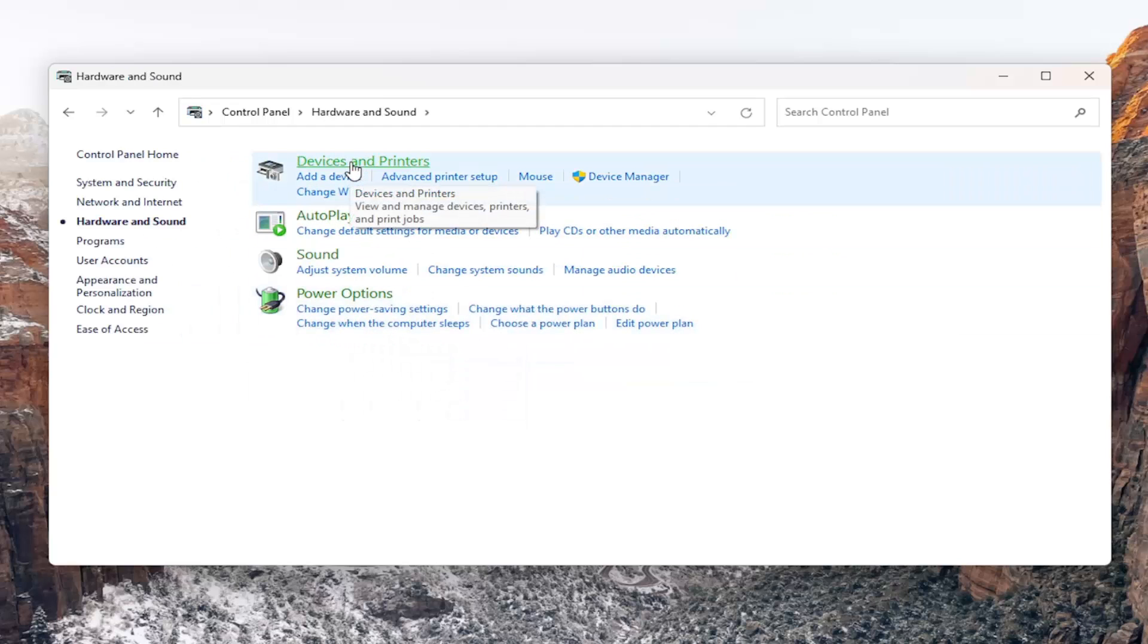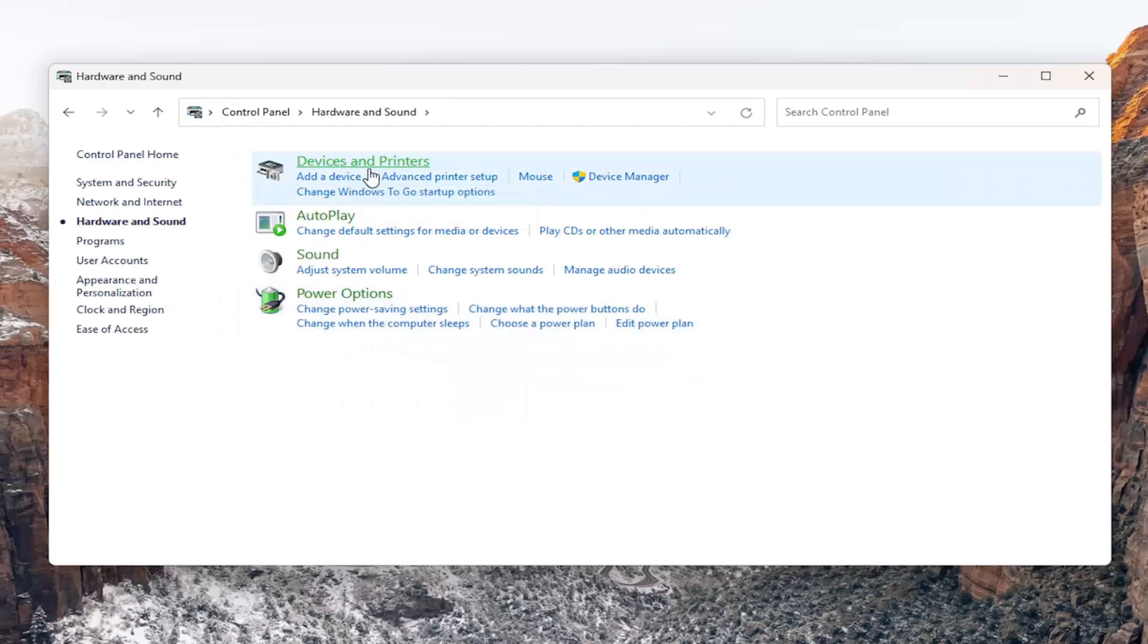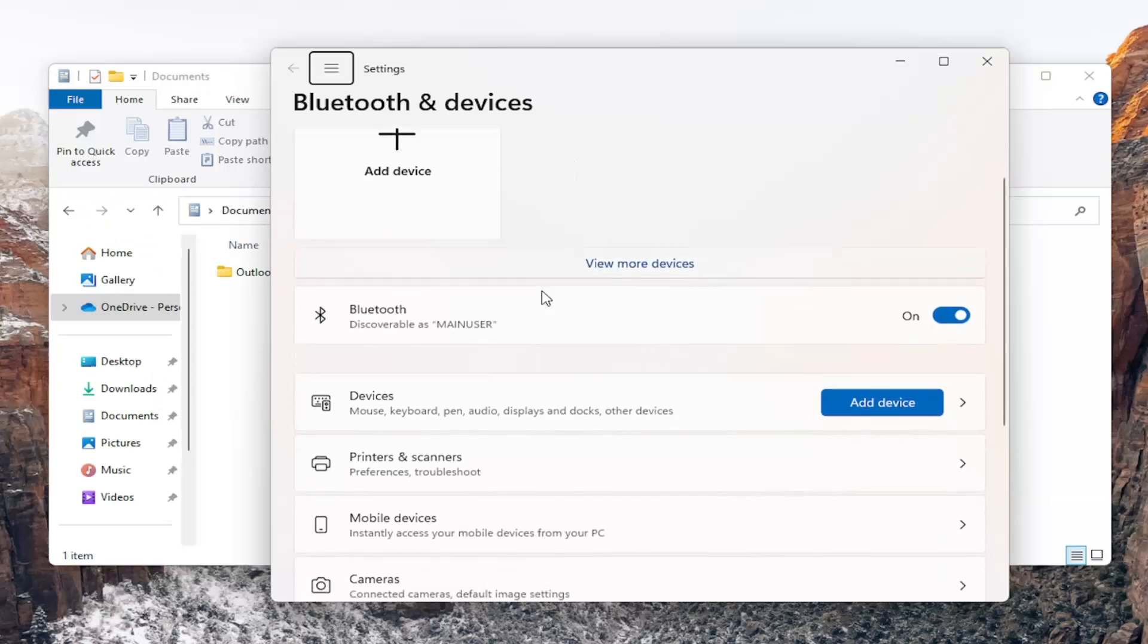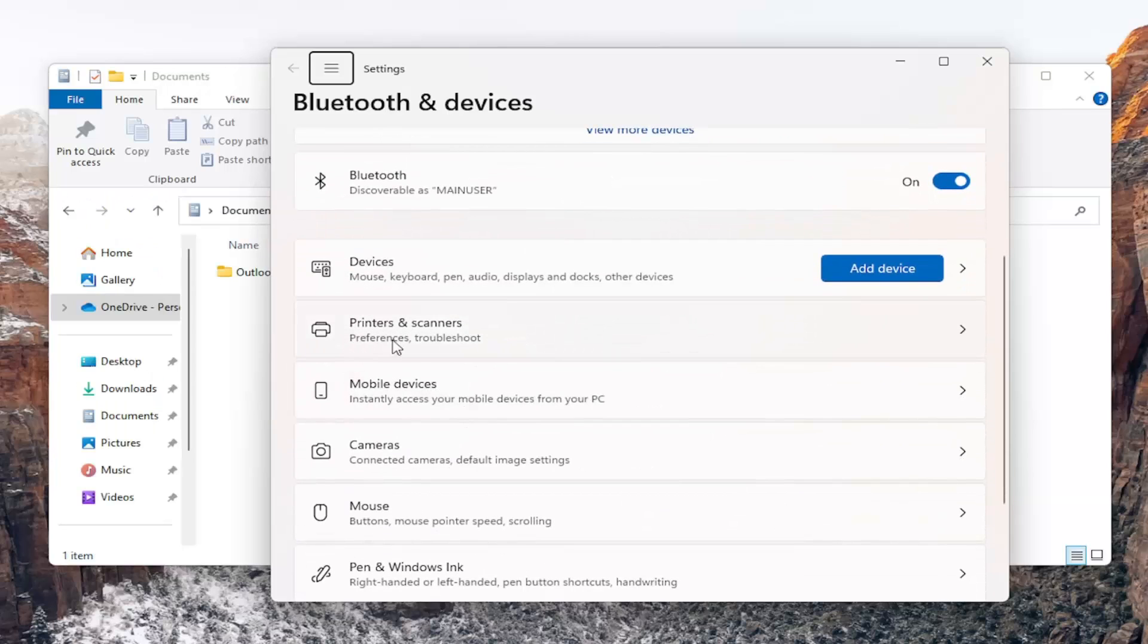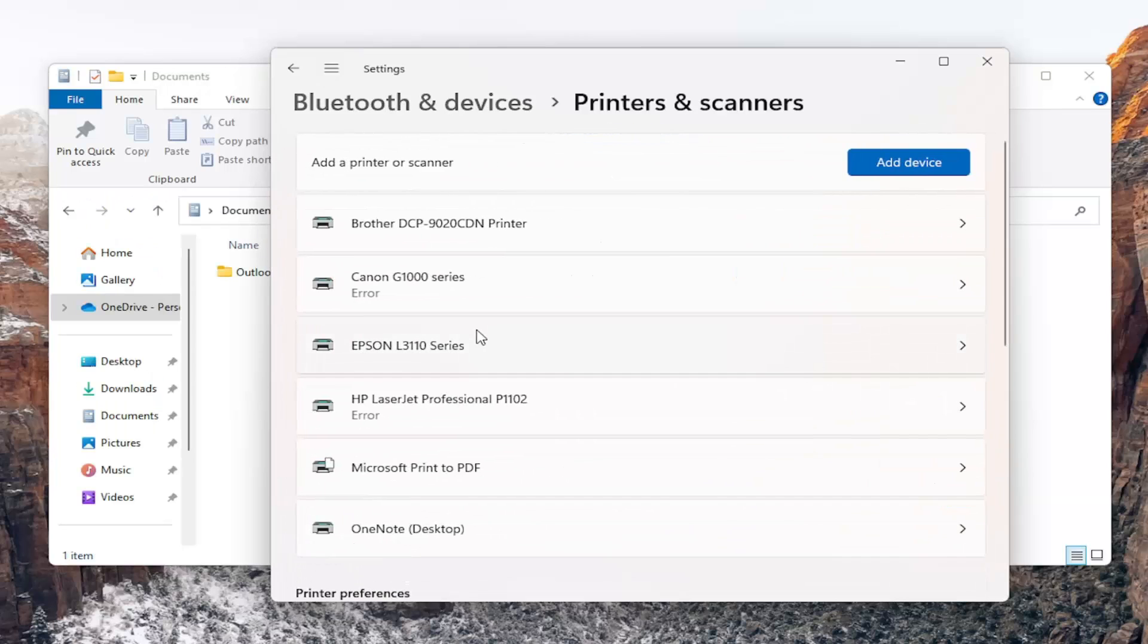Select 'Devices and Printers', then locate the Printers and Scanners section and click on it to open it up.